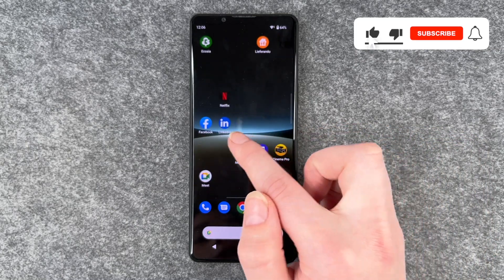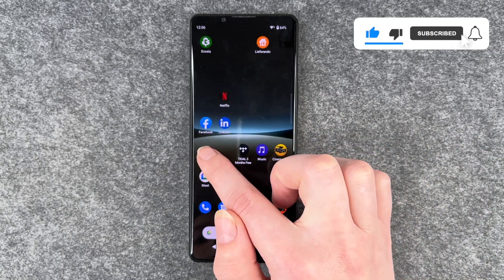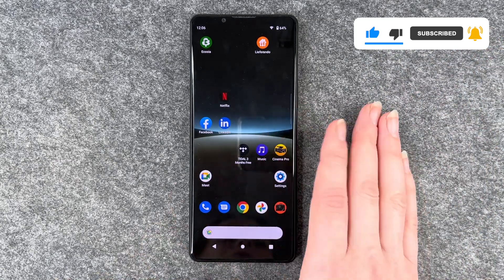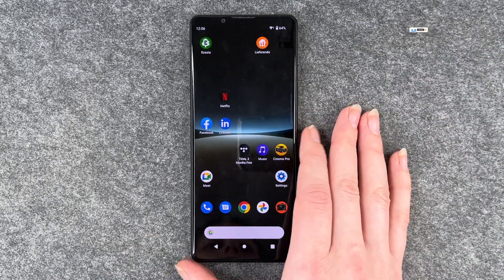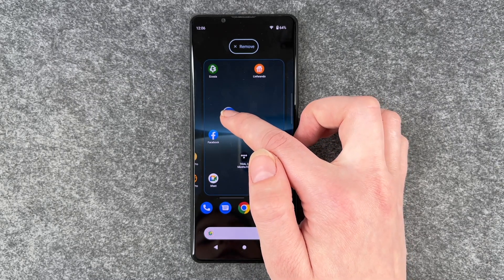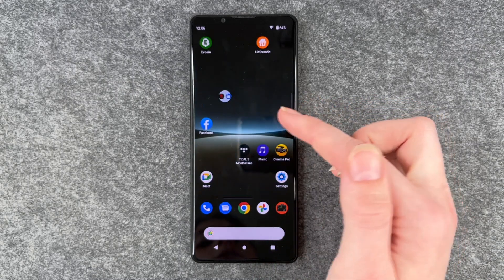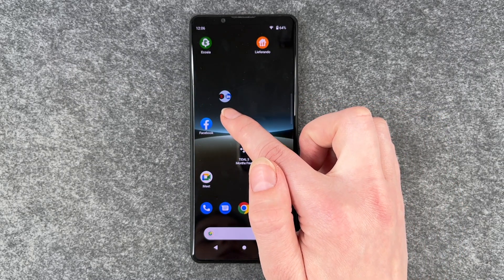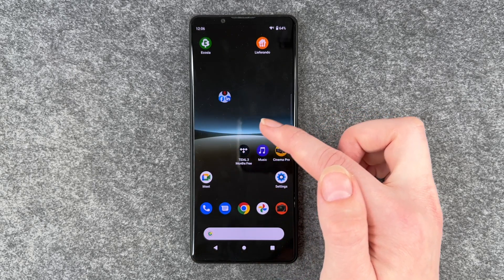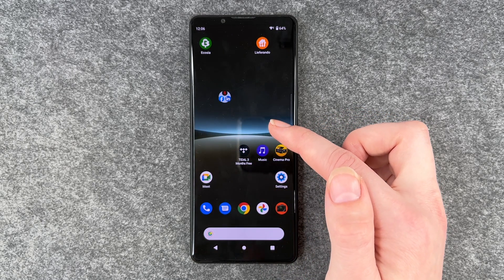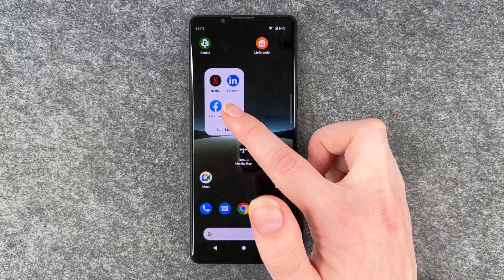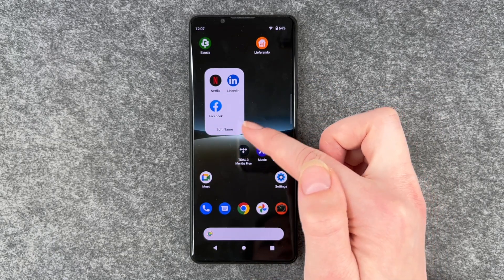Let's say you want to put Facebook, LinkedIn and Netflix because they're some type of social media into one file — you're just going to press and hold on one and then put it on top of another one and you see this little circle there, and then you can just take any app that you like and put it in the file and here you have the apps collected in one file.